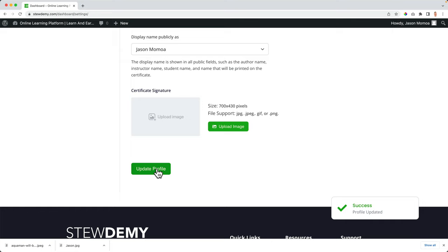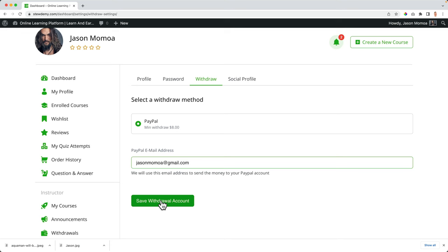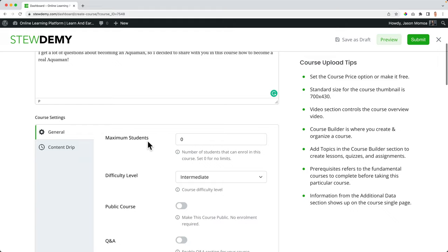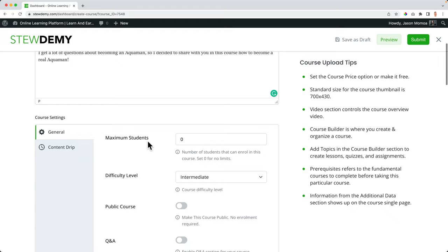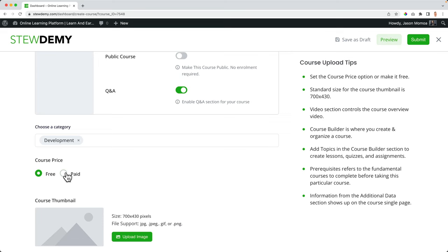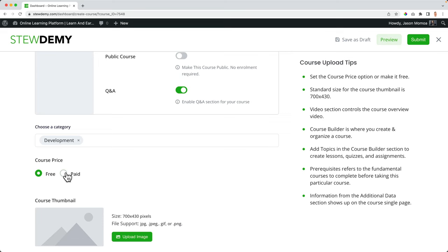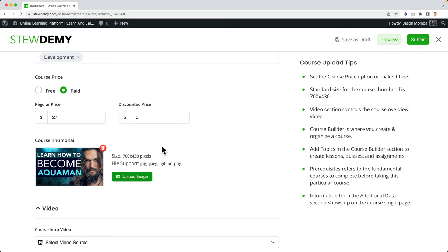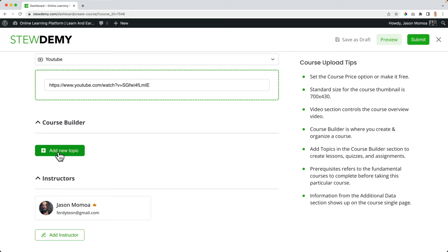So Jason can go to his dashboard — look how beautiful this looks. Jason can complete his profile by setting his profile photo and a cover photo, fill in his details, and update his profile. He goes to his dashboard and sees he needs to set his withdrawal method — PayPal — and saves it. Now he can create a new course by clicking here. He creates a title, says something about his course, and goes to more settings: it's for all levels, he enables questions and answers, and the category is development.